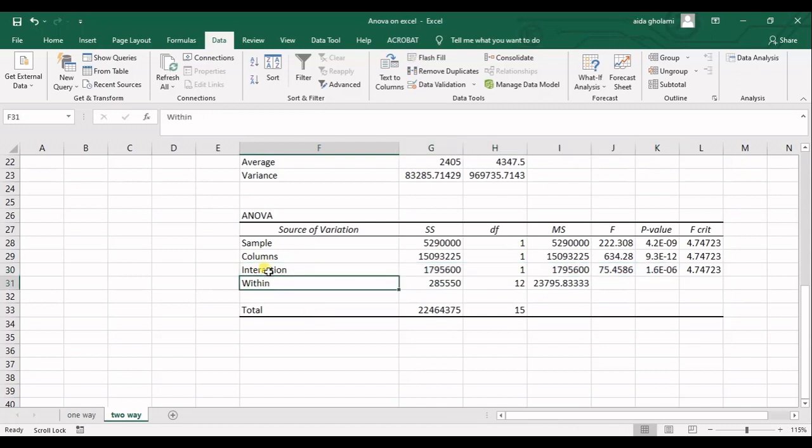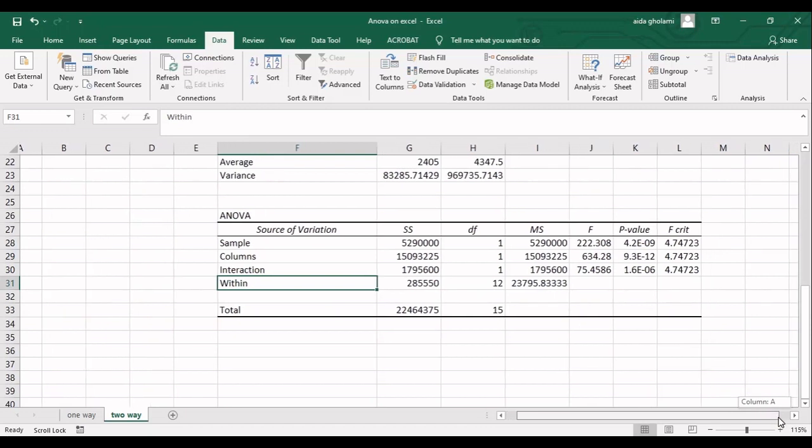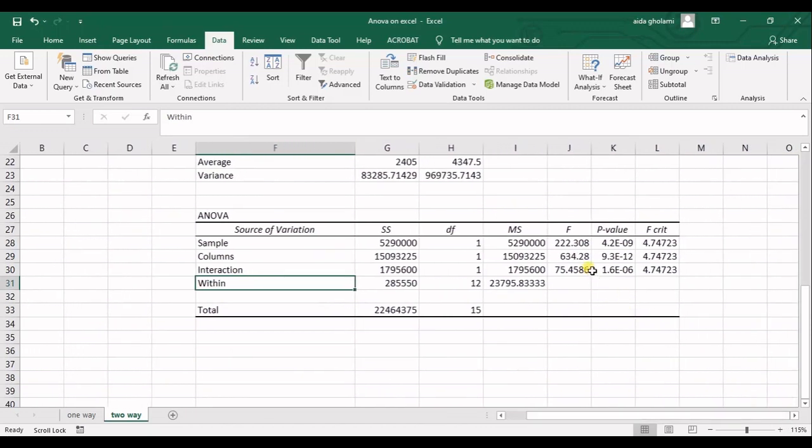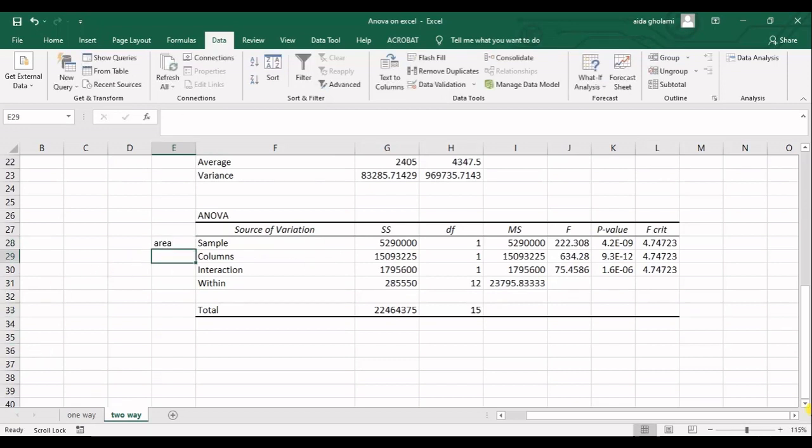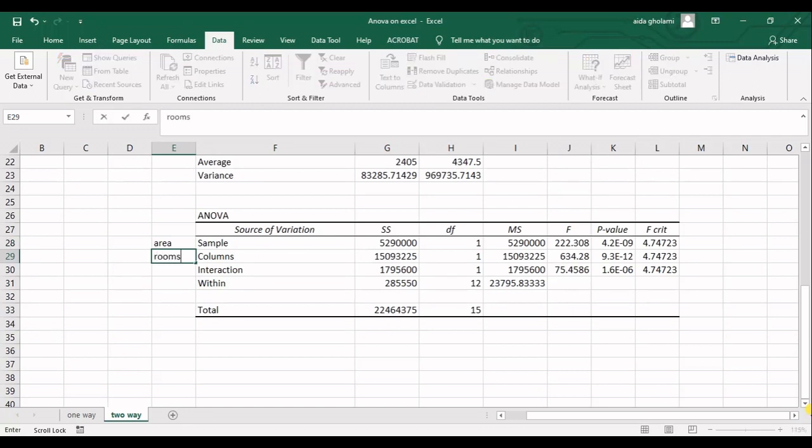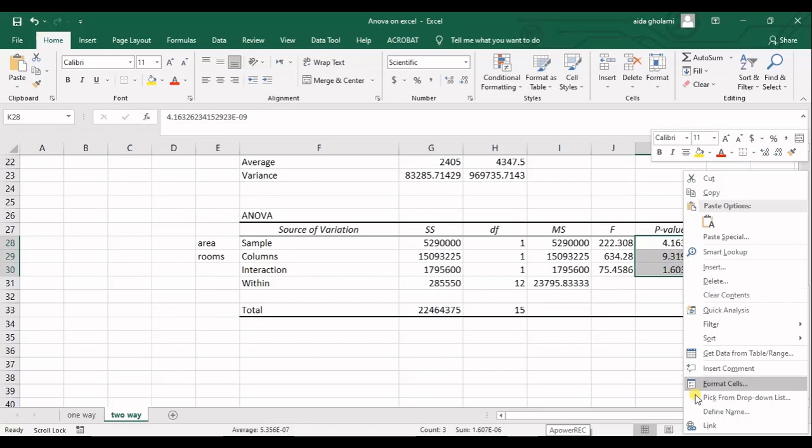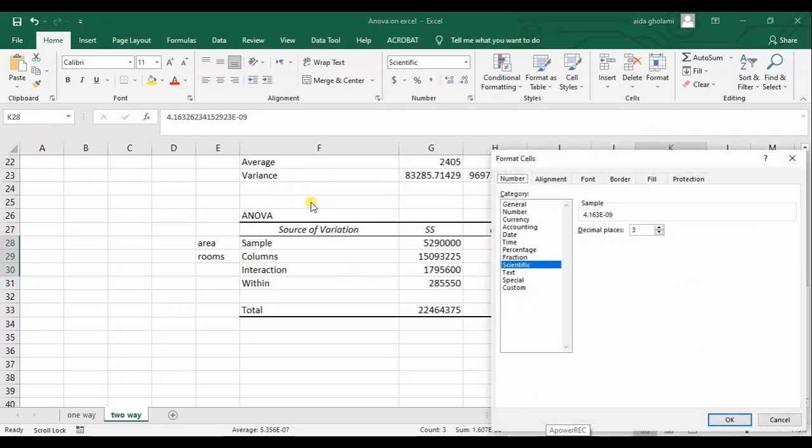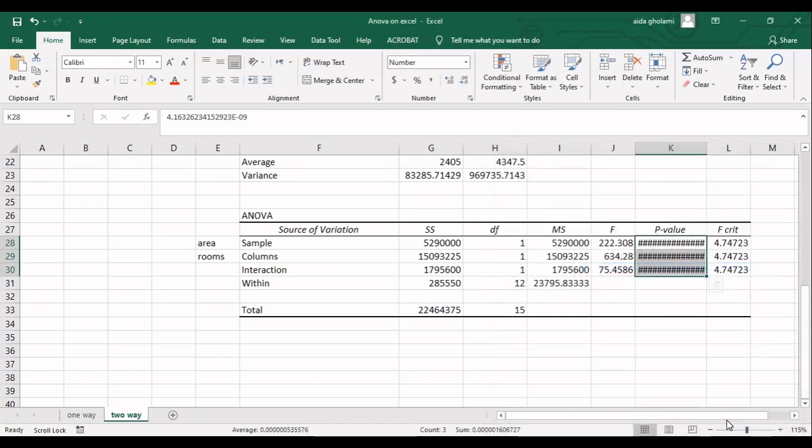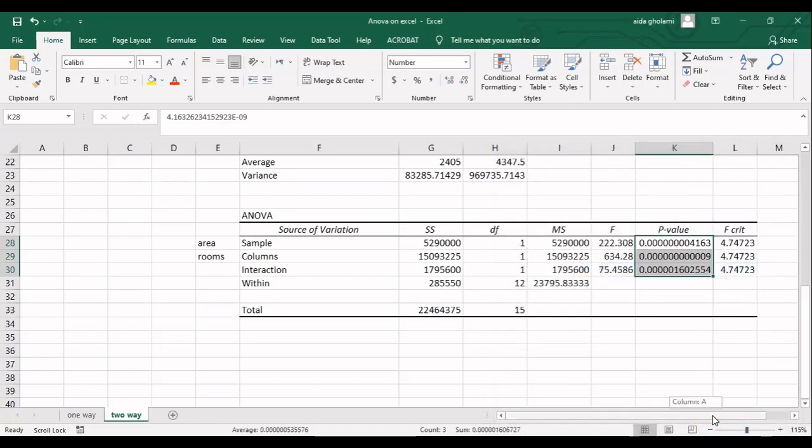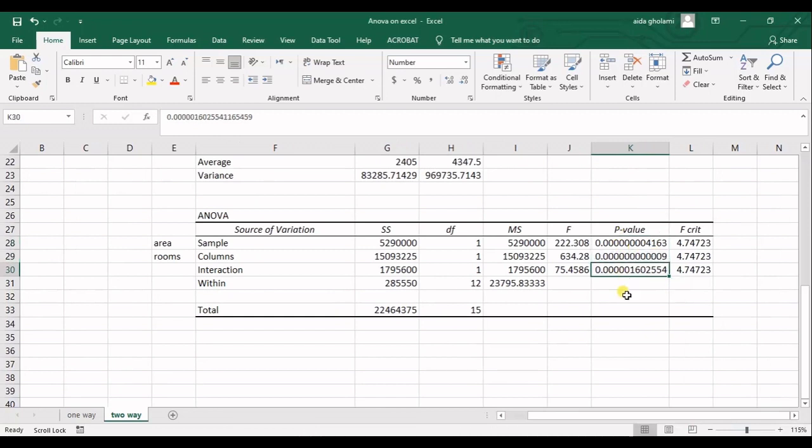And in here, we have source of variation of within groups. So that's variance within each group. As always, I do not have any important thing with these columns. And I just want to head into P value. So in here, we also can decide based on P value. You can see for sample, which was, let's say in here, sample is area and columns was rooms. What it tells us. So let me just make some changes so that you can see. Yeah, you can see the zeros in here.